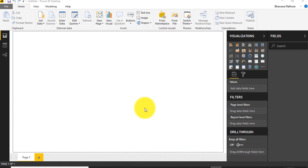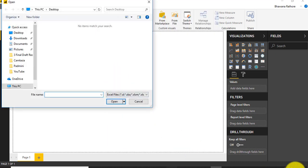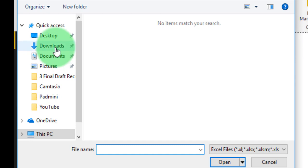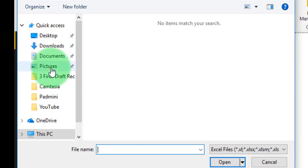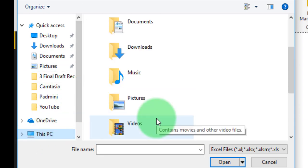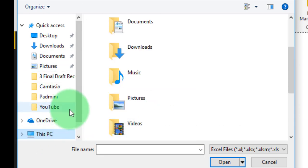I will click connect. I have an Excel file which I am going to use to create a report.